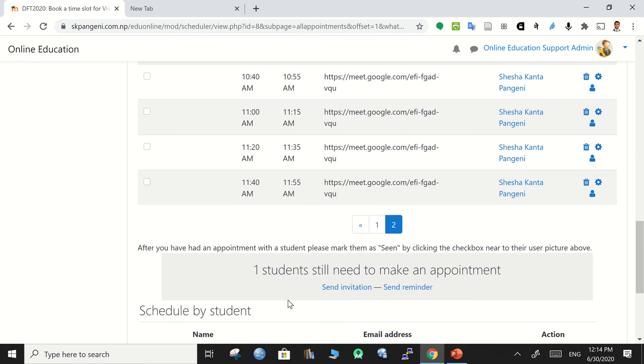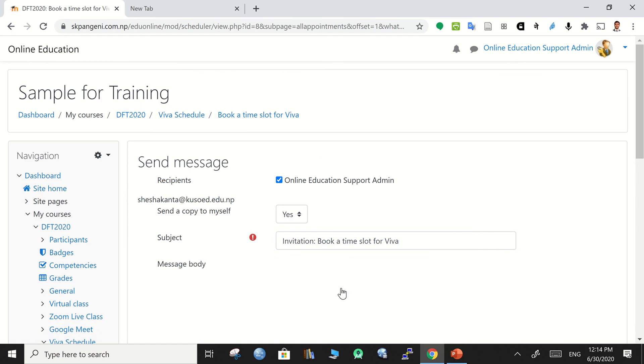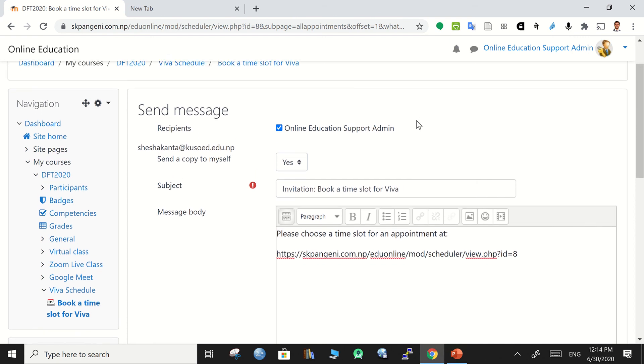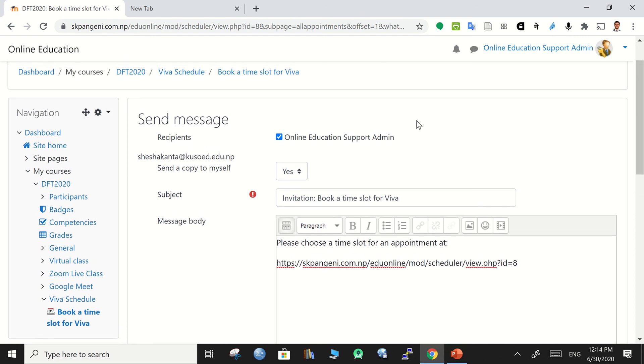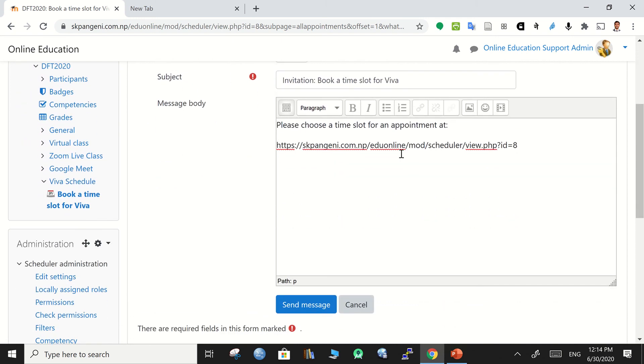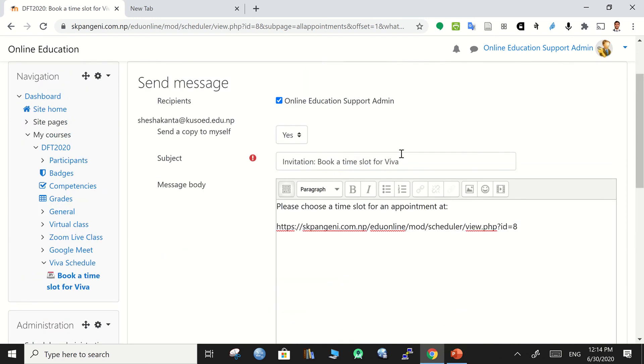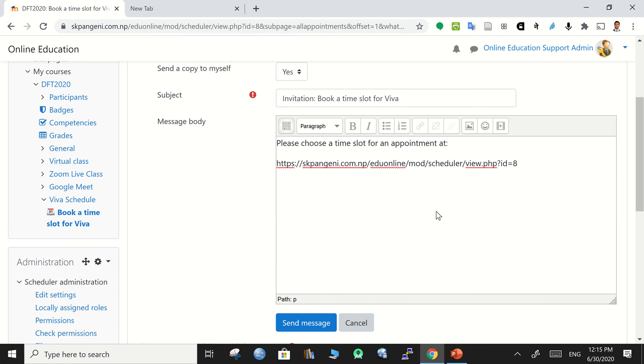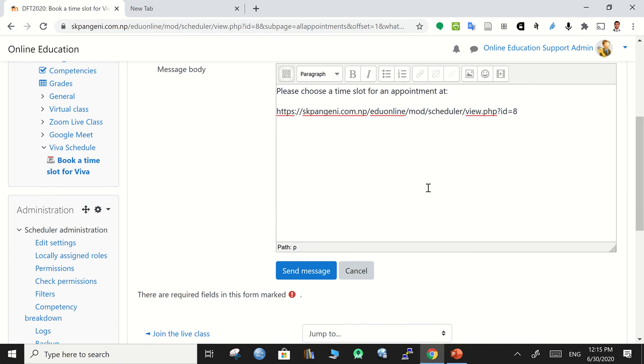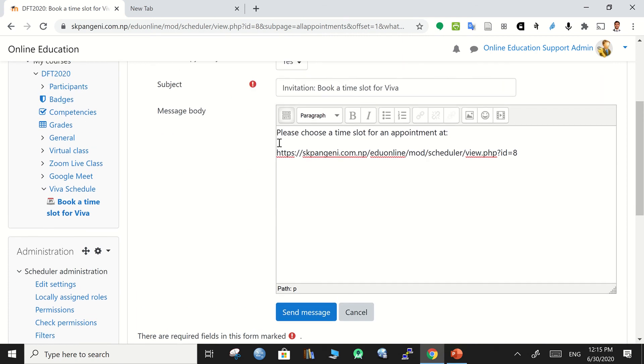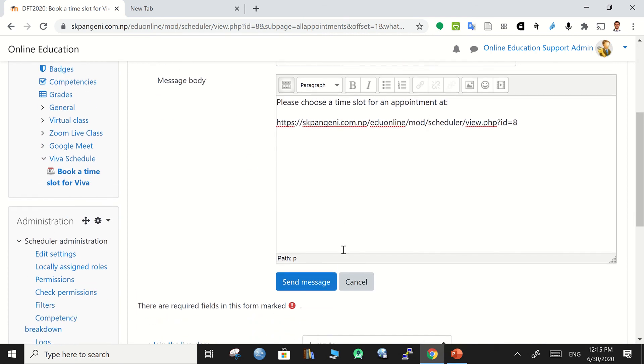And now you can go to the same invitation. If you would like to notify this to your students, then simply you can also be notified yourself. This recipients will be online education support admin or some other admins will also be there, but here only one person is there. And now you can write or add some more text over the message body. The link is already created for you.